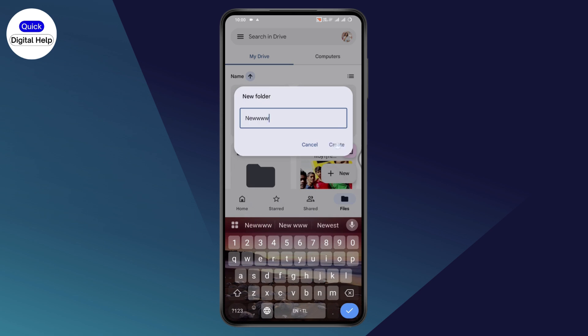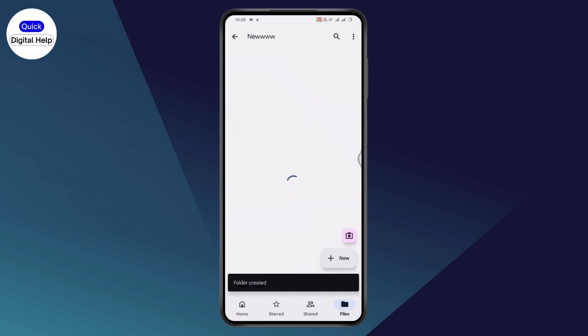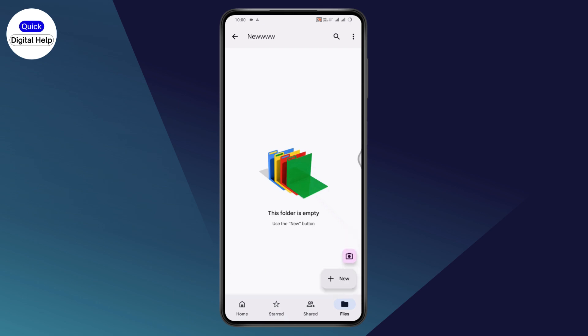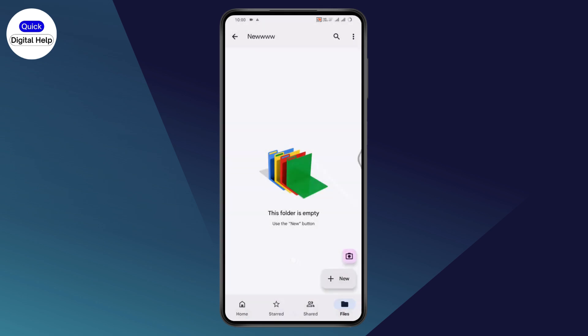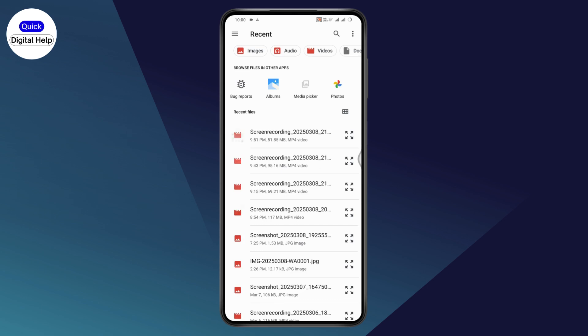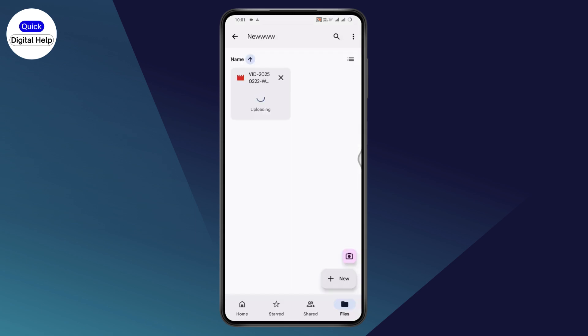After that, tap on Create. Once the folder has been created, tap on the folder and then go to New again, which is on the bottom right, and tap on Upload. You need to upload the video here, so go to the video section and upload your video right here. Wait for the video to be uploaded.